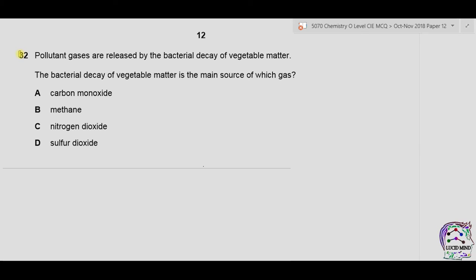Question 32: pollutant gases released by bacterial decay of vegetable matter. Decaying vegetable matter is the main source of methane (CH₄). Correct answer is B.